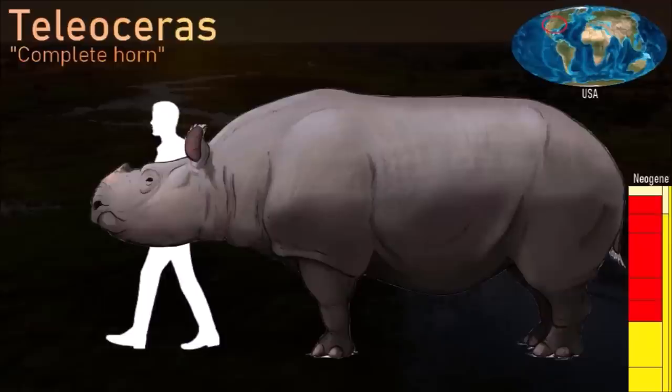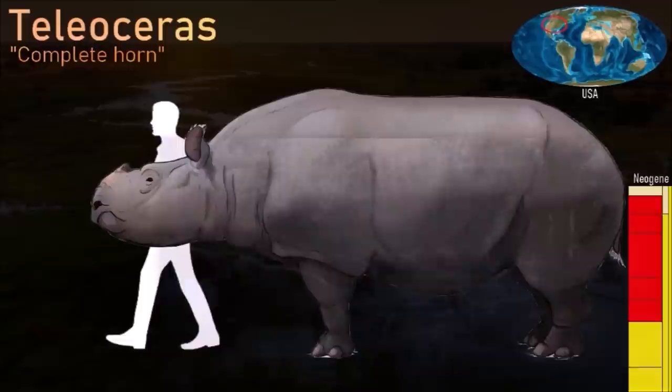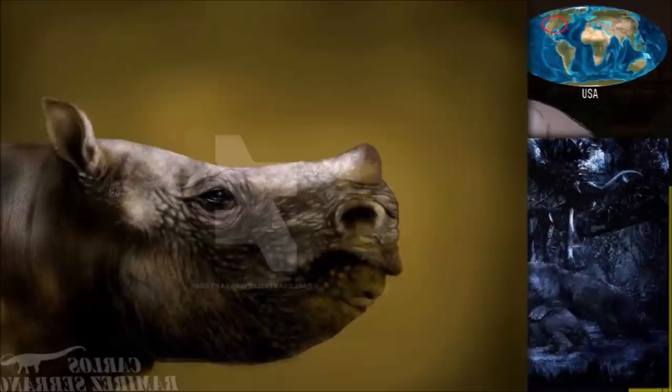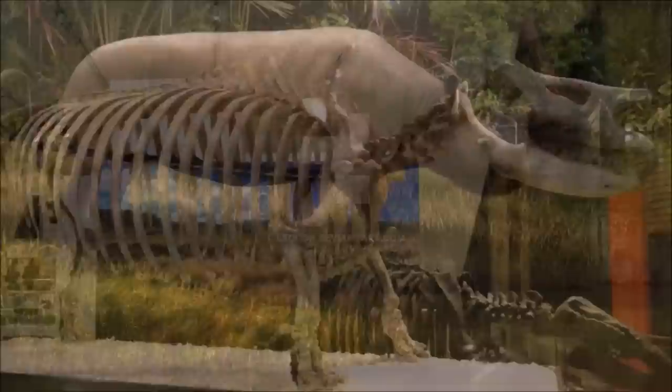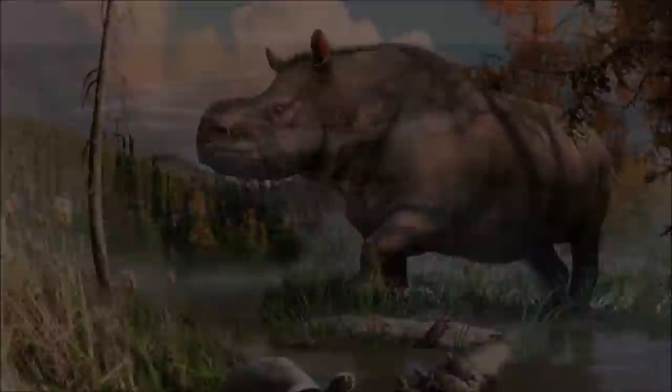Teleoceras was a large rhinoceros with a single small horn on the tip of its nose, from Miocene deposits of North America. Although it is a true rhinoceros, its body plan is similar to that of a hippopotamus, with short stumpy limbs, a massive barrel chest, and a skull with high-crowned cheek teeth. Teleoceras fossils are found in large numbers in many ancient river and pond deposits on the high plains of western North America. One such place is Ashfall Fossil Beds State Park, where hundreds of complete skeletons are found; some specimens have grass seeds fossilized in their throats, confirming that it was a grass eater.